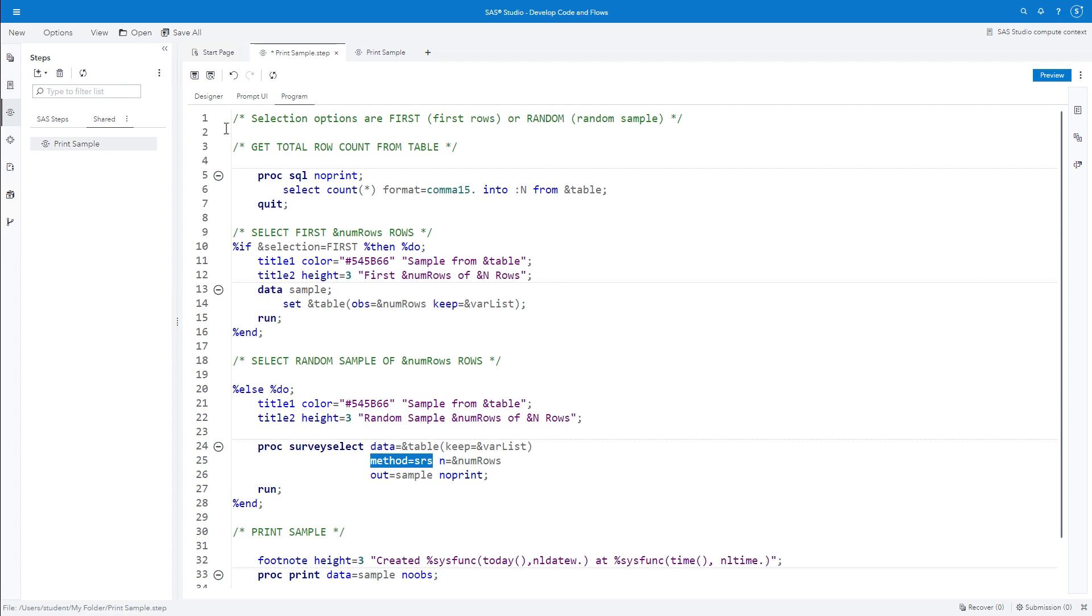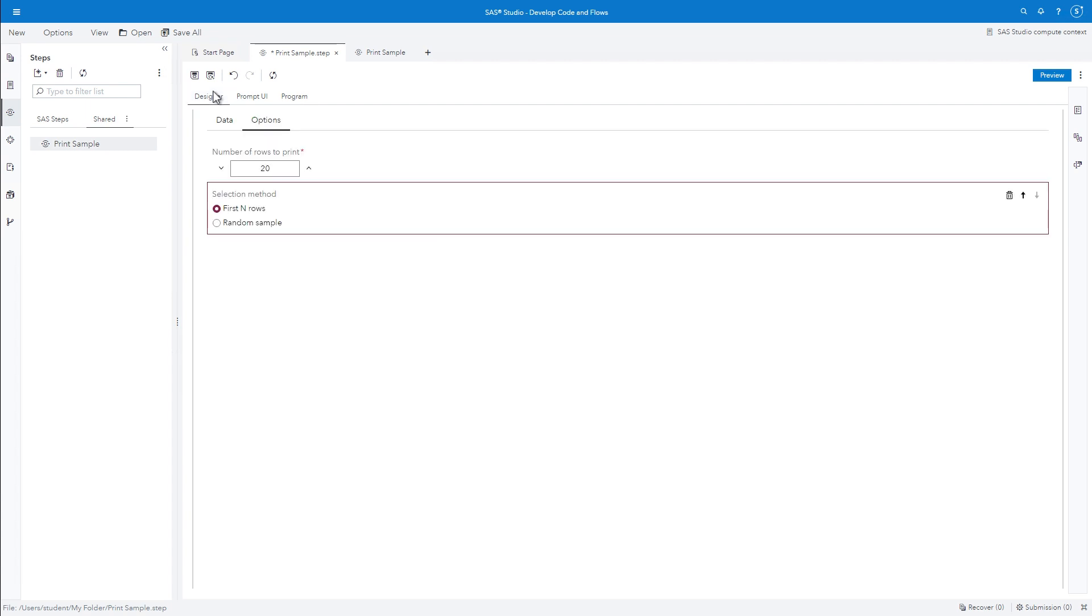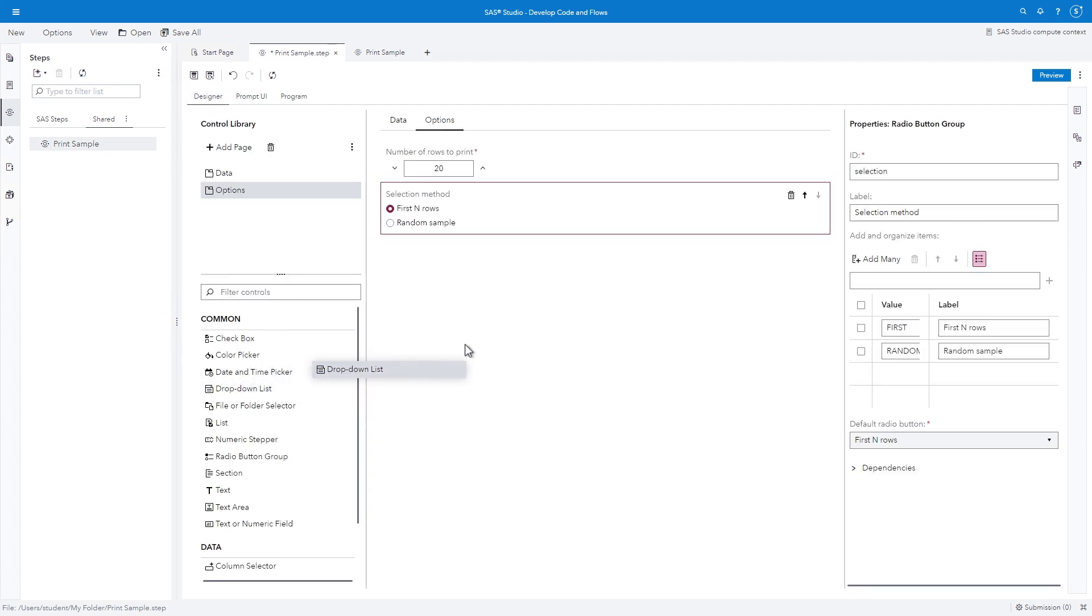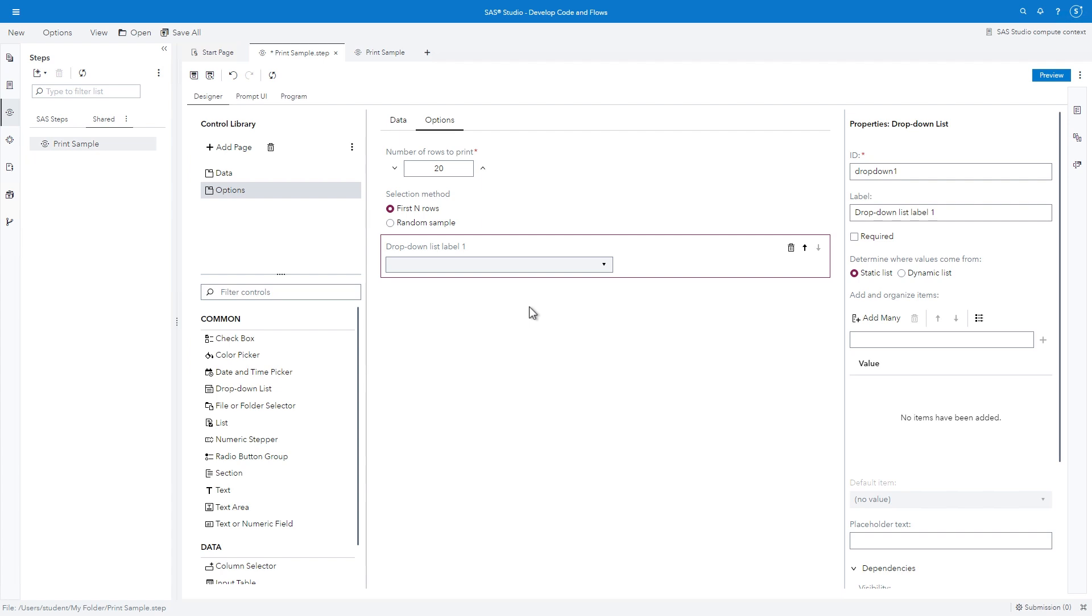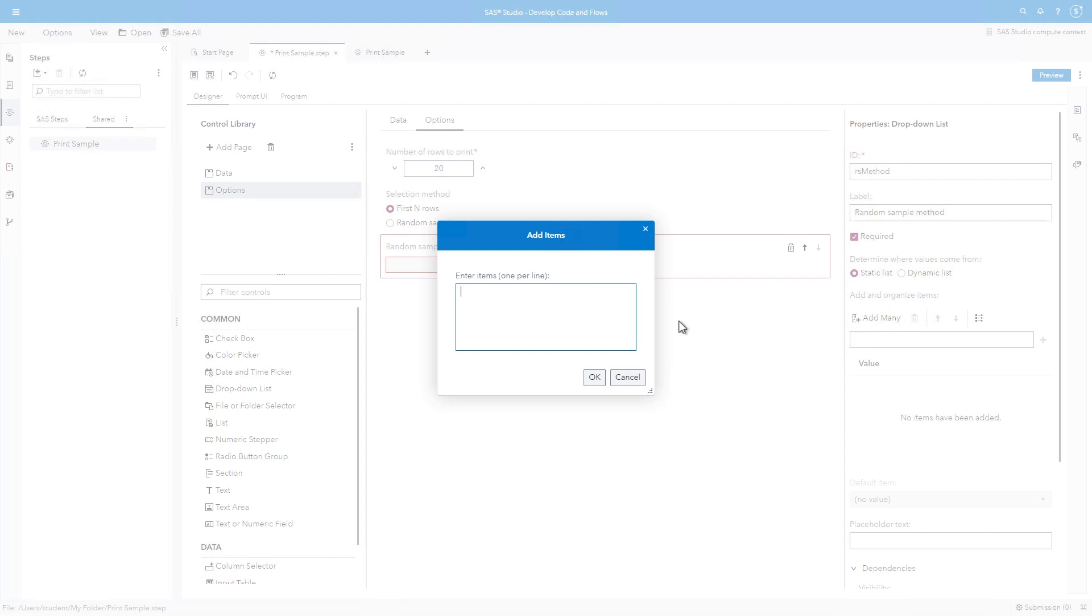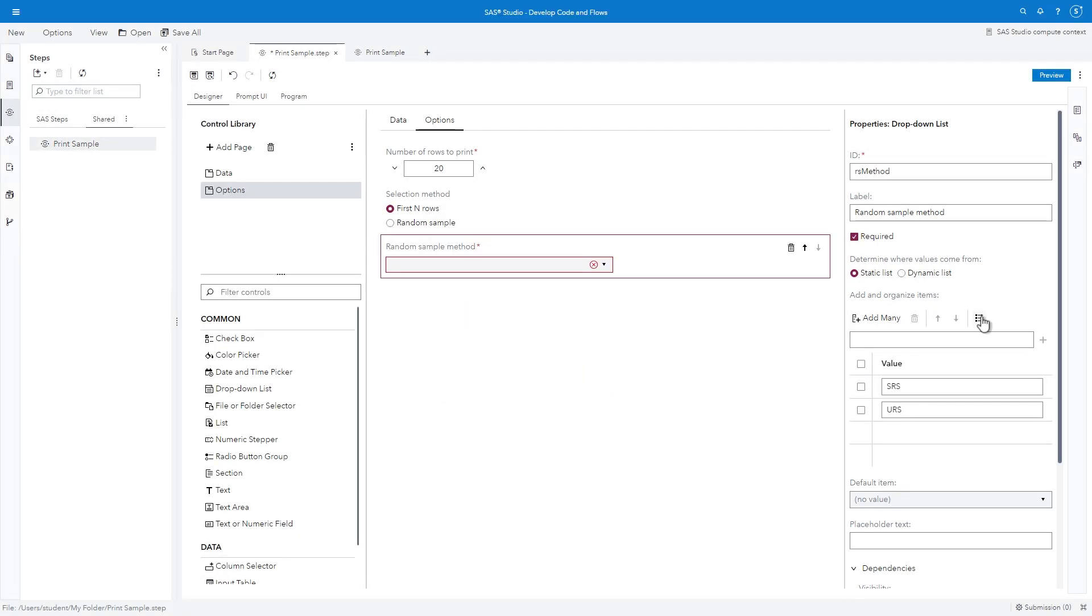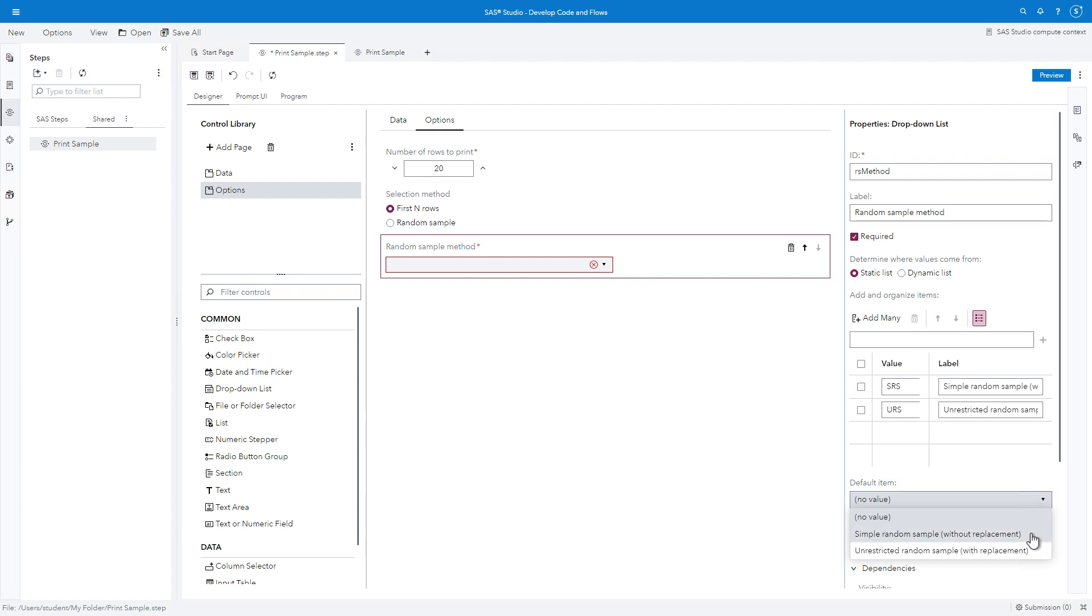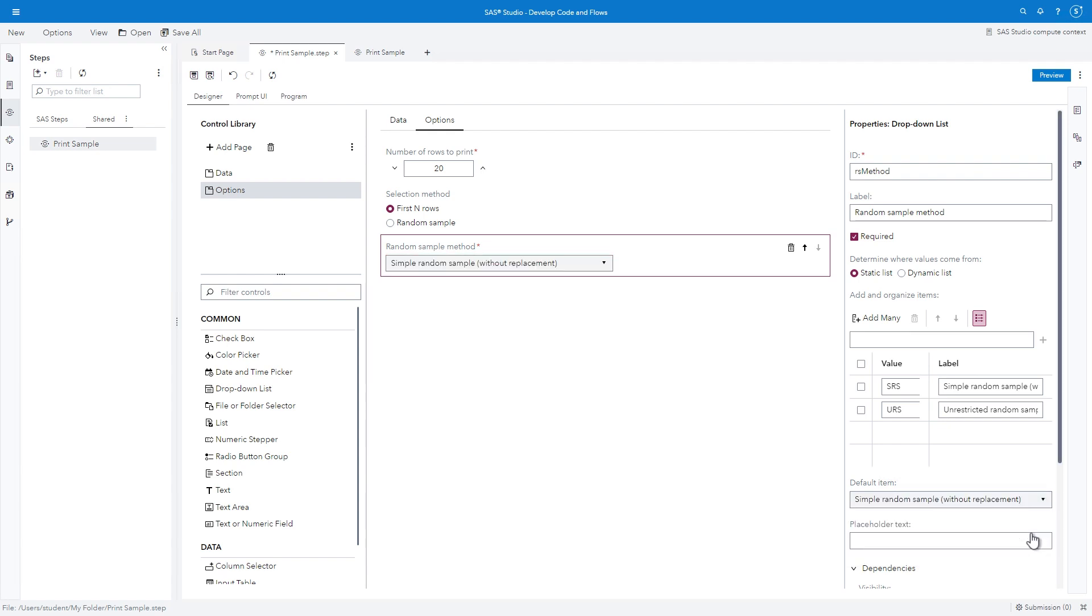Return to the Designer. Drag the drop-down list control to the bottom of the canvas. In the ID field, type RS method. In the Label field, type Random Sample method. Select the required checkbox. Click Add Many and type SRS and URS on separate rows. And click OK. Select the Map Values button. Next to SRS, type Simple Random Sample without replacement. And next to URS, type Unrestricted Random Sample with replacement. In the Default Item field, select Simple Random Sample without replacement.